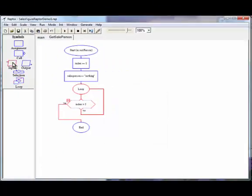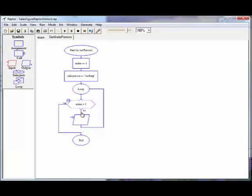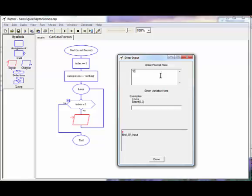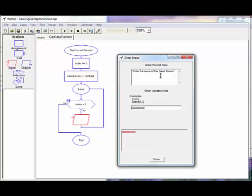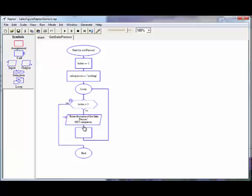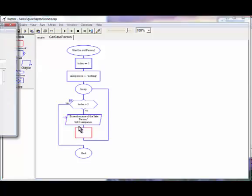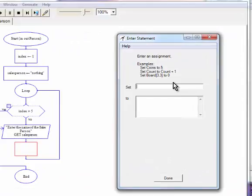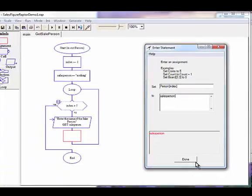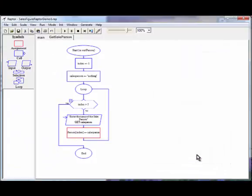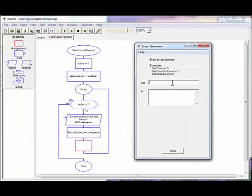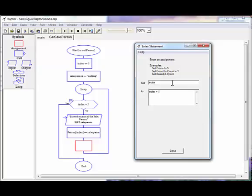So next, I'm going to go ahead and I'm going to ask the user for the name of the salesperson. I'm going to assign this to our variable salesperson. And then we're going to take what the user gave us and put it in the array. So I'm going to set person index to salesperson. And then we cannot forget to increment our counter. So index, it'll be able to index plus one.